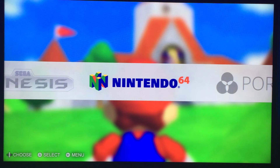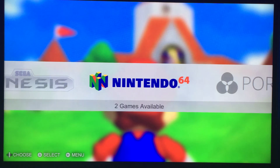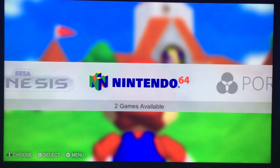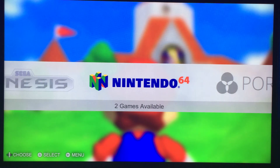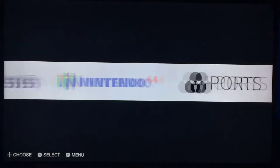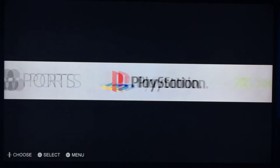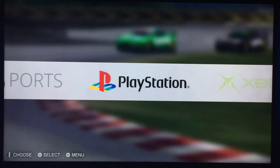Nintendo 64 — I'm still testing that. I'm not sure if cut files work with it. If it doesn't, when you press A on it, it will be launched straight into the actual emulator. And PlayStation.